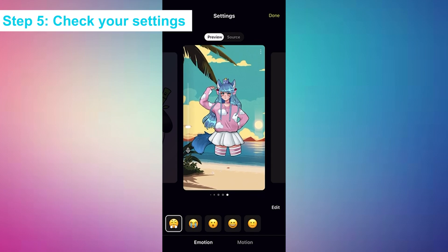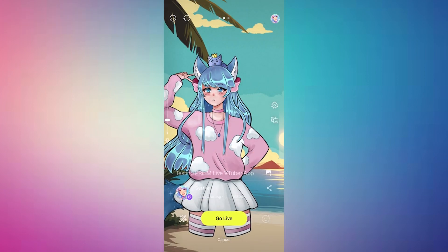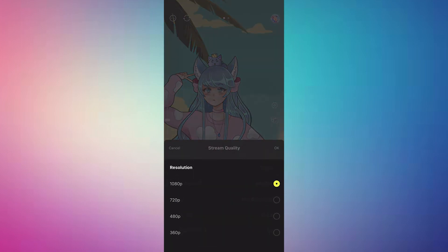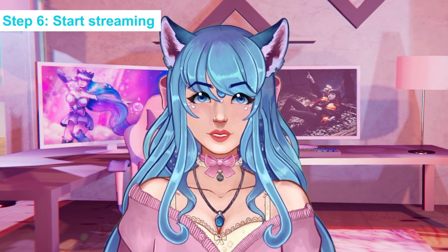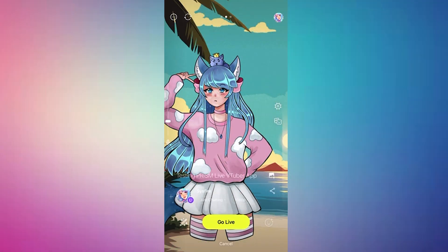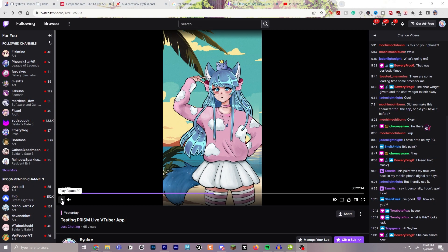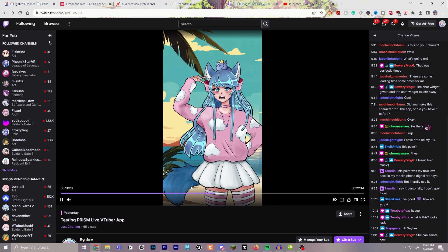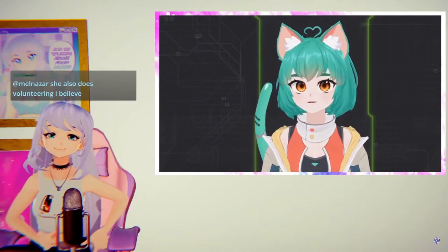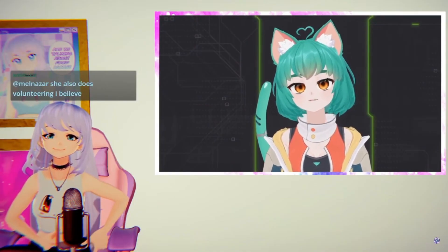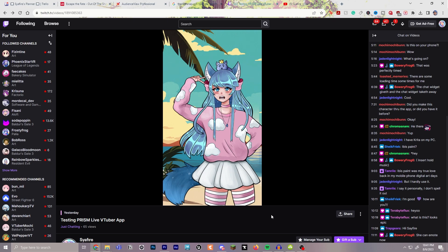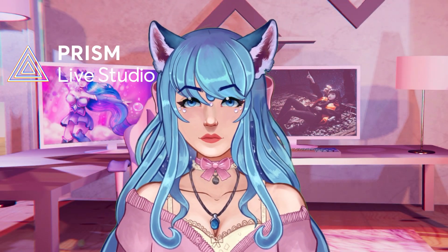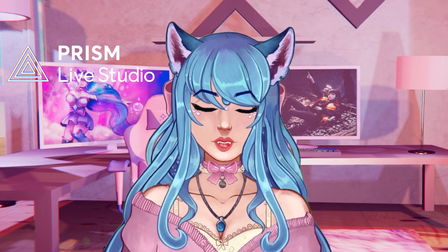Step five is to check your settings and make sure they work for you. If you have internet struggles, or want a higher resolution if your internet is good, you can change your resolution here. Step six — you're finally ready to start streaming! Click the ready button and select the destination you want to stream to. Definitely do a test stream first so your community can help with anything that needs adjusting. Prism is a fantastic way to stream — both their PC and mobile apps are super intuitive and great to use. A huge shout out to Prism for sponsoring this video, and we'll see you next time on the Sapphire Star!